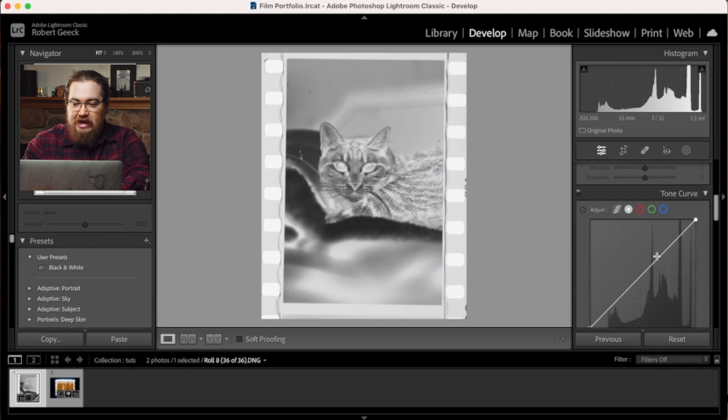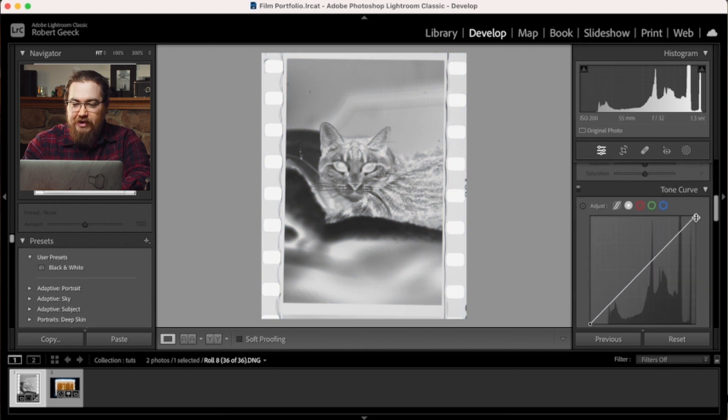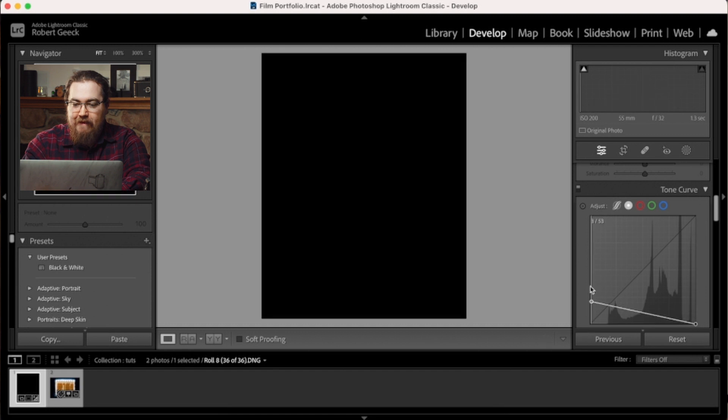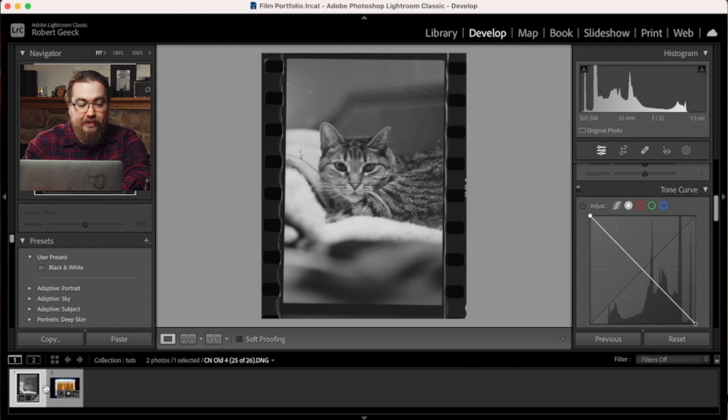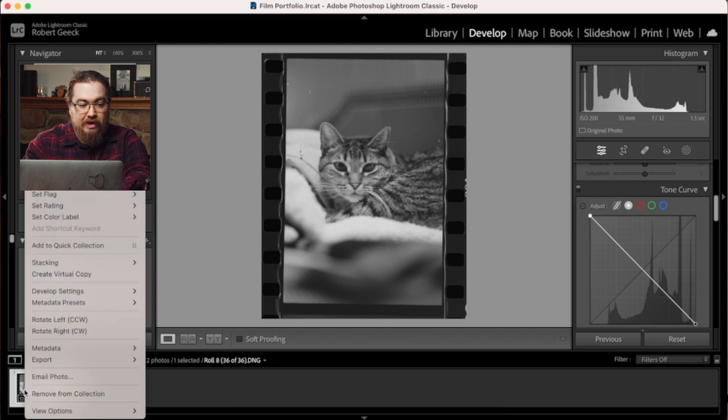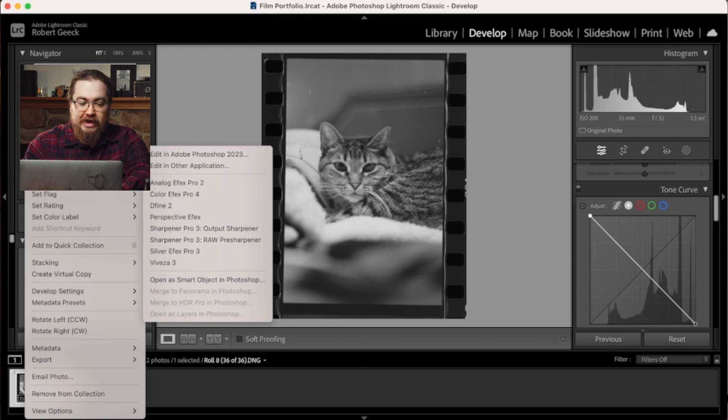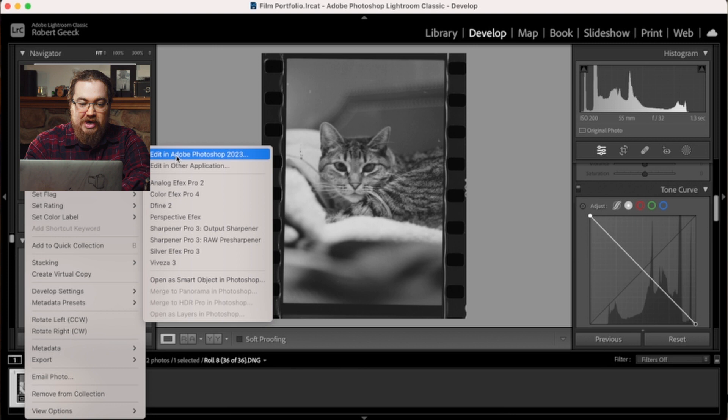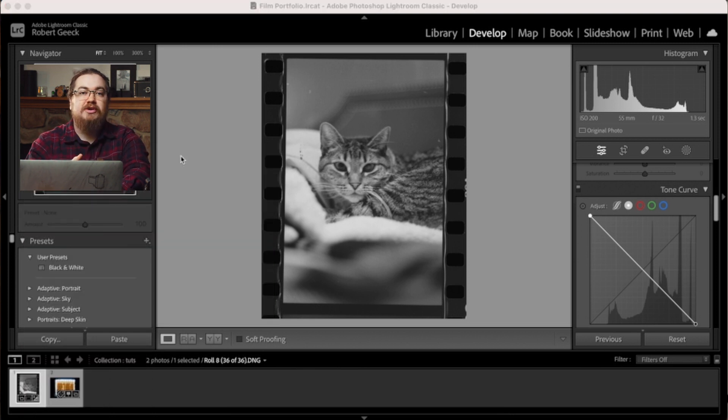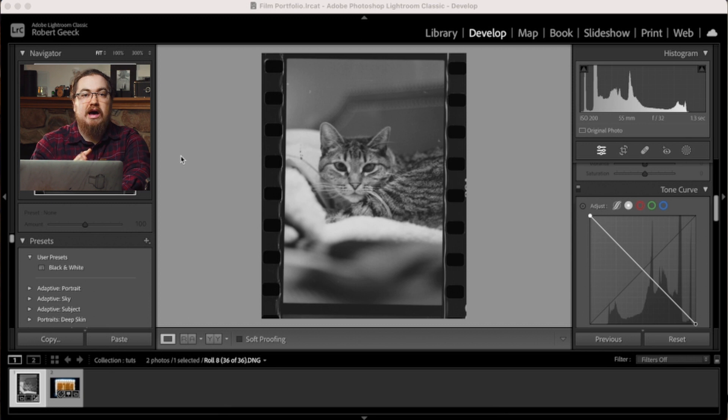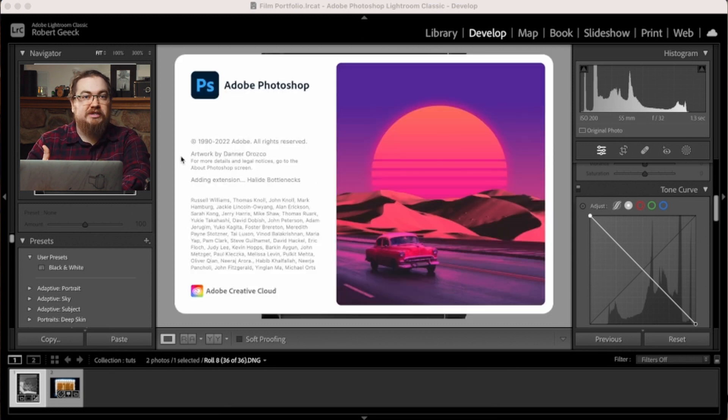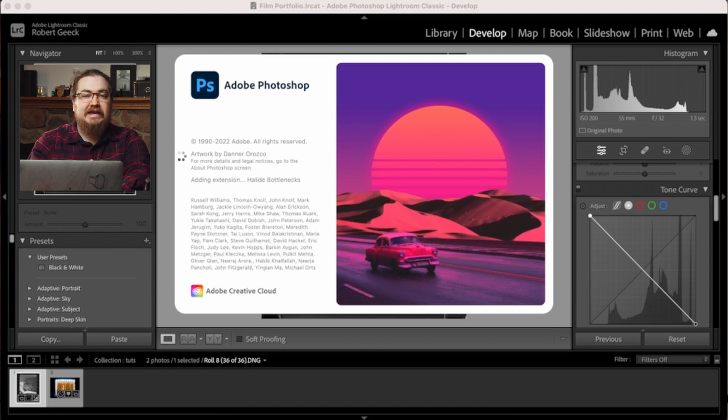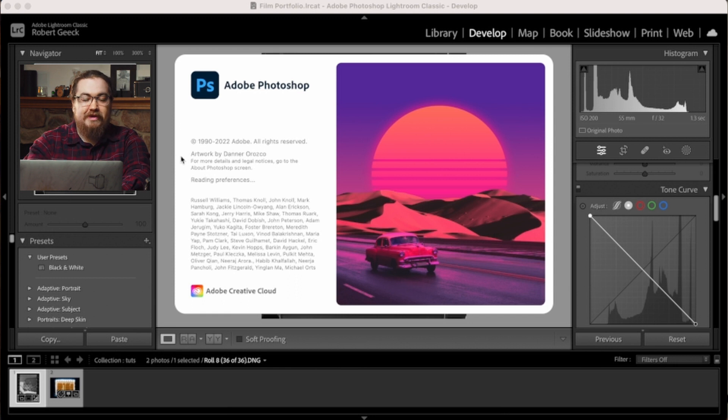And instead of doing anything else, I'm just going to grab the curve and I'm going to flip it. Now, I'm going to go and click edit in Adobe Photoshop. And what this is going to do is create a copy of that file with the adjustments that we just made in Adobe Photoshop and in Lightroom as a TIFF file.